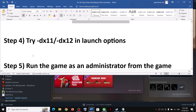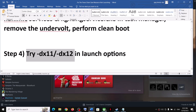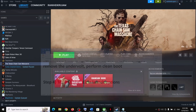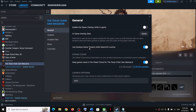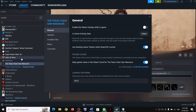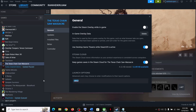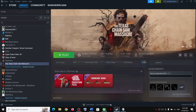The next step is to try DX11 or DX12 in the launch options. Make a right-click on the game, select Properties, and in the launch options type '-dx11', then launch the game. If that does not work, try '-dx12'. Check which one works for you. If nothing works, remove this option and follow the next step.